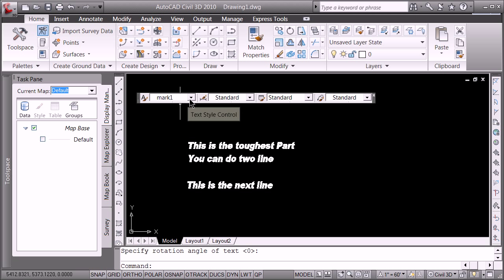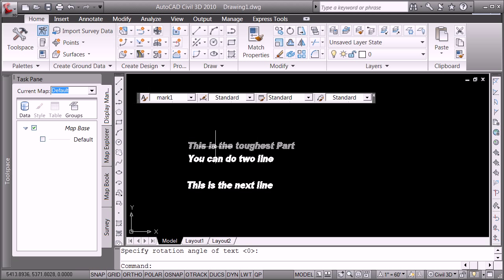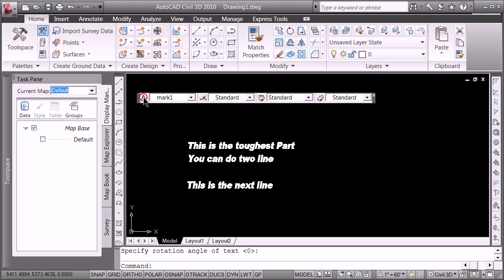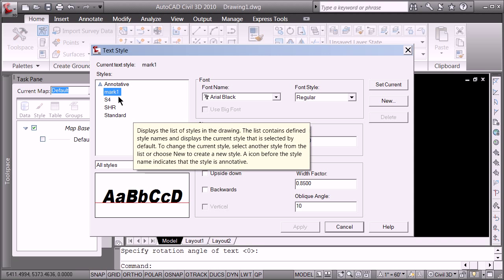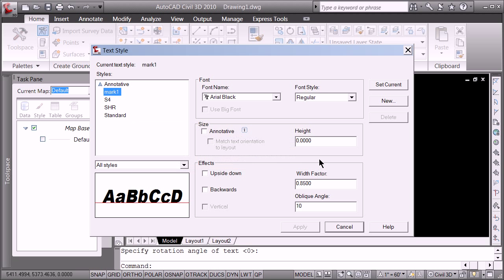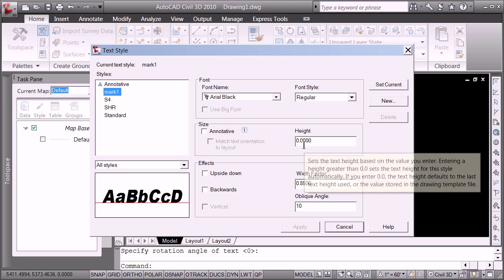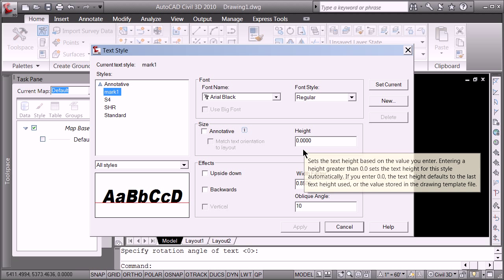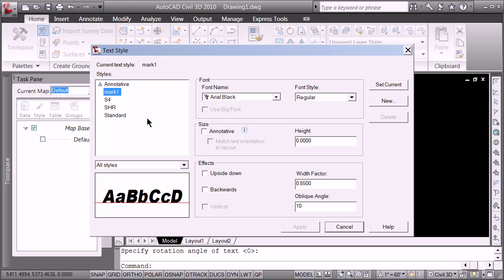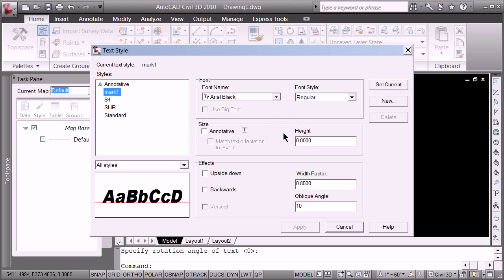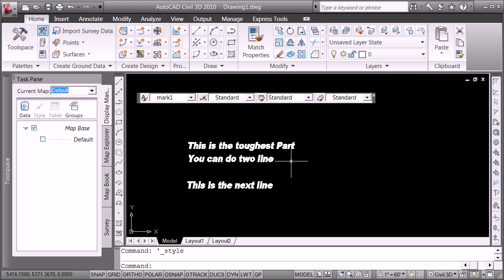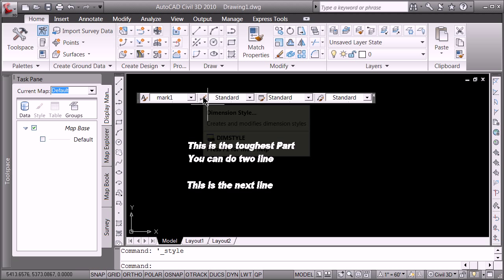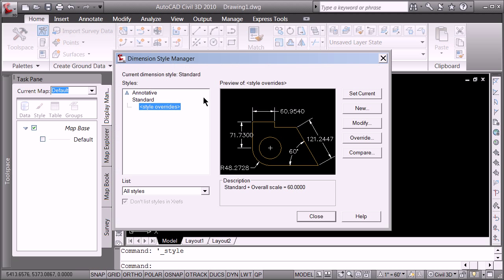So that is styles, basically. So pretty much all you're going to use the style command for, or the text style one, is to change the font. You are not going to set the height. And that's the problem with anything that then uses this font later. If the height is set, it becomes a problem.